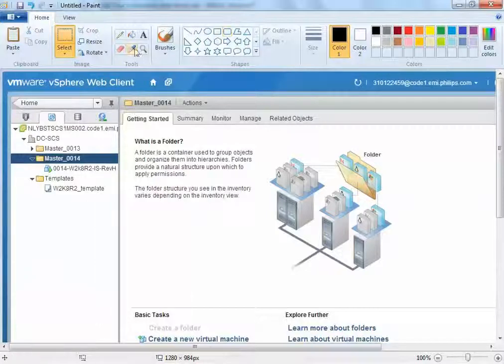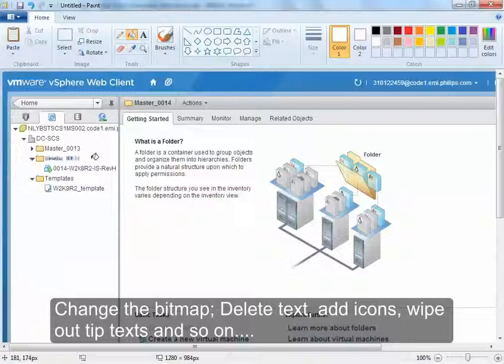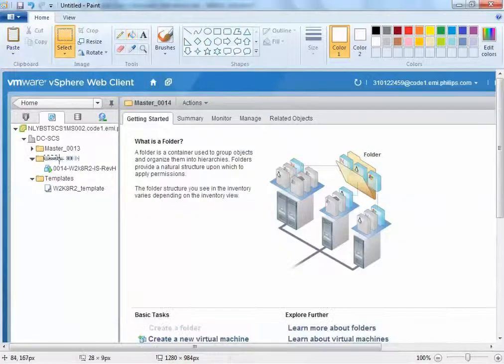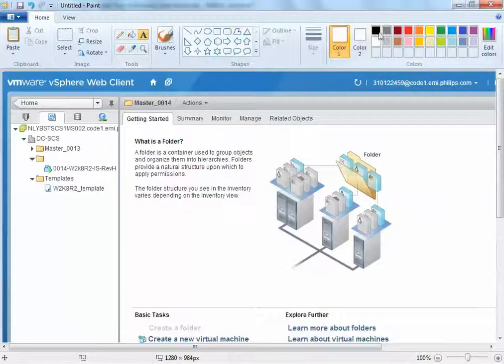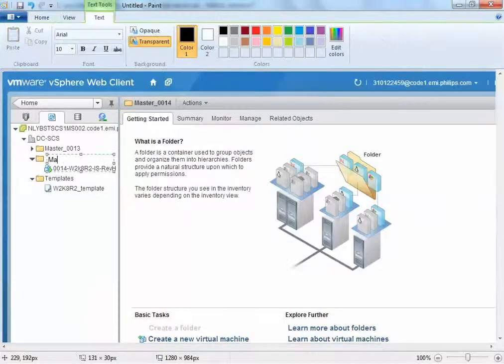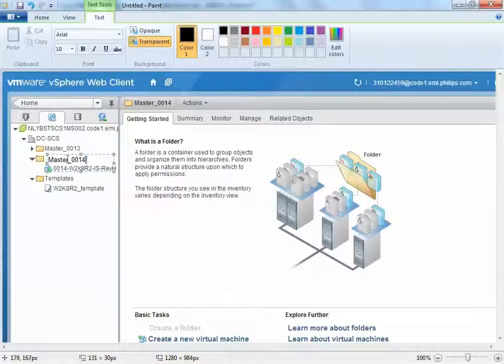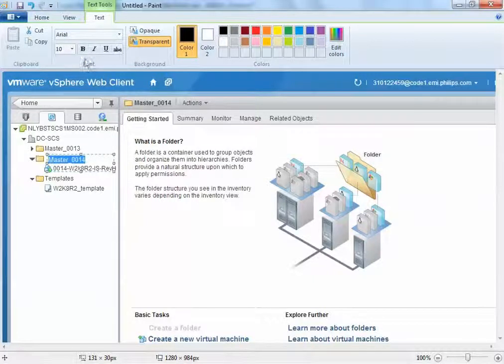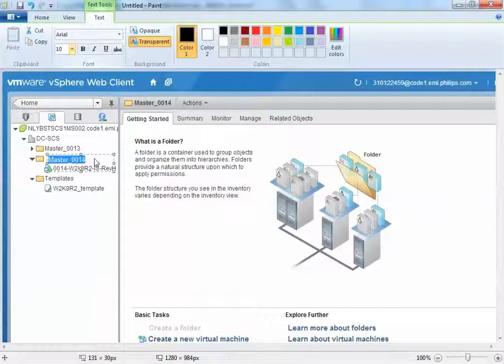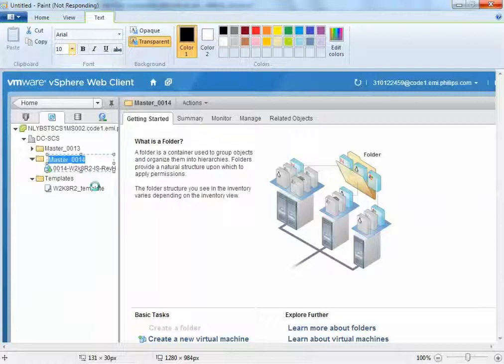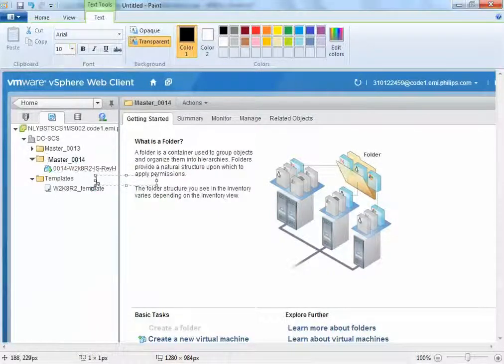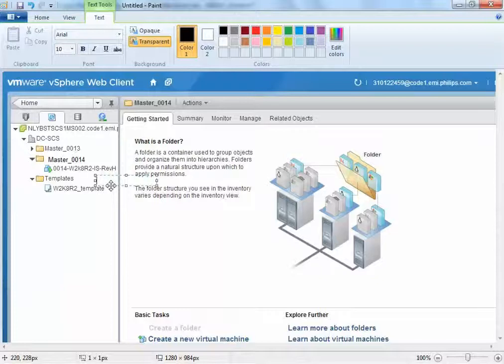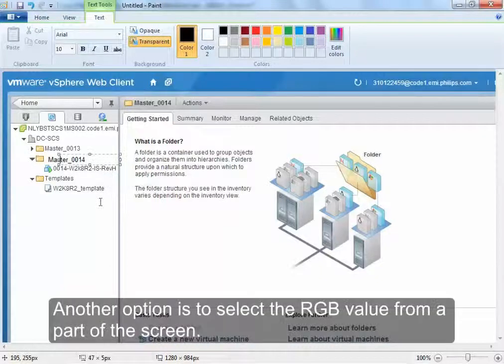You can, for example, change a selected area into an unselected area. Of course, you can change the text. You can type in the text. Change the size of it. And so on.